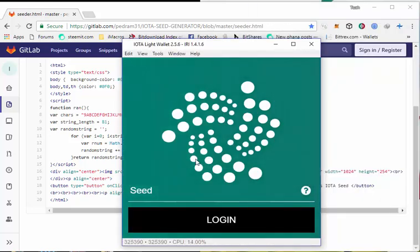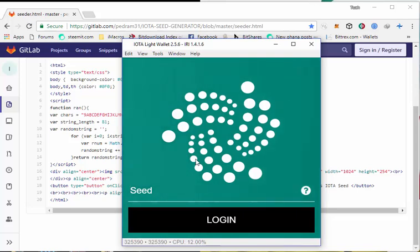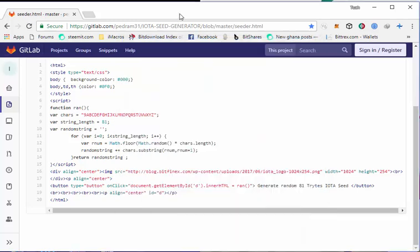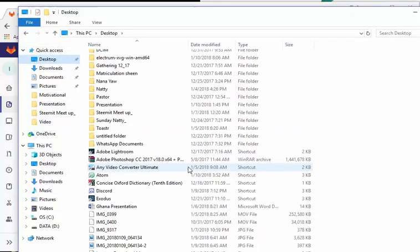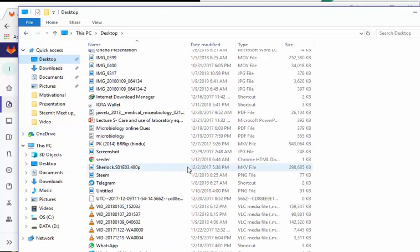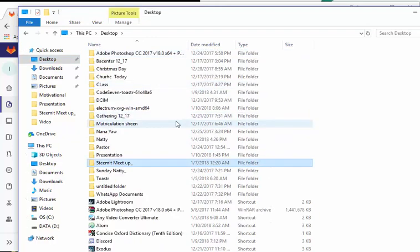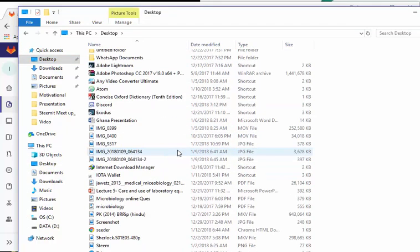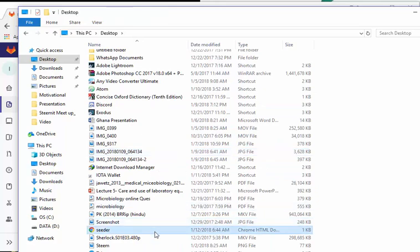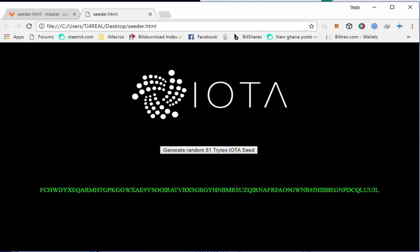My IOTA wallet has been successfully installed and it requires me to enter a seed to continue. Now I have to generate the seed that I have been talking about. To generate the seed, let's navigate to where our seed can be found. In my case, it can be found on the desktop. So you double click it to open the seeder window. Then you generate your random 81 tryte IOTA seed.